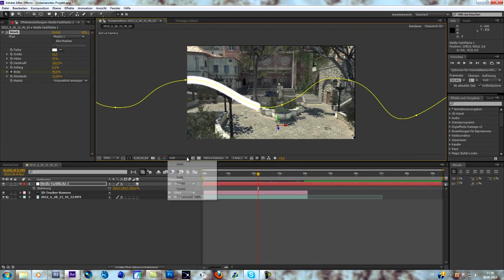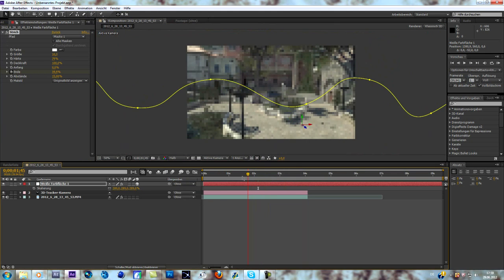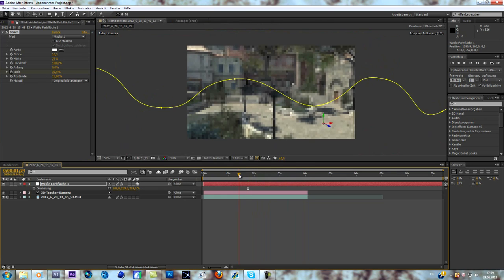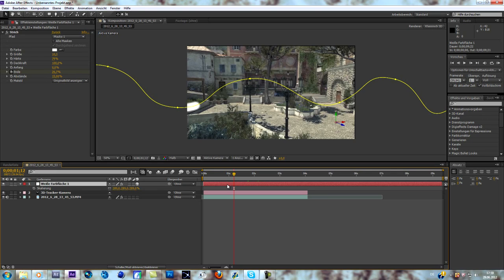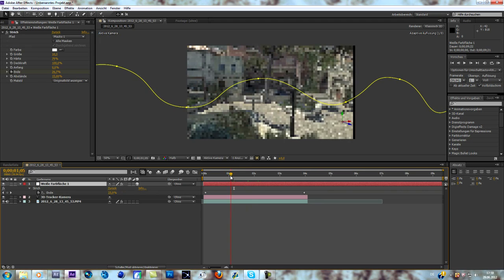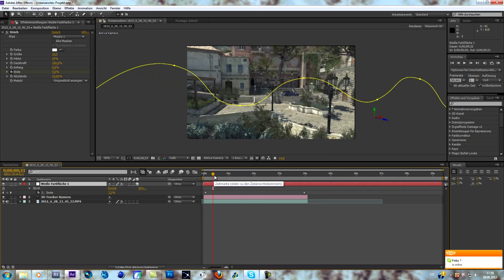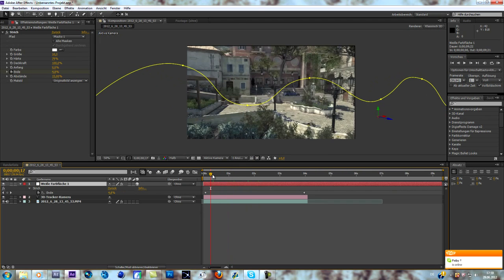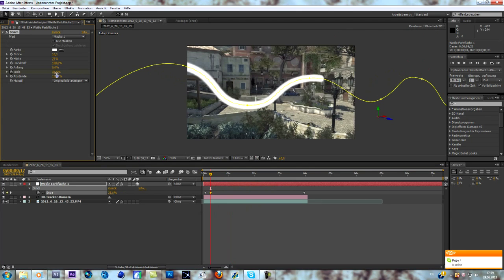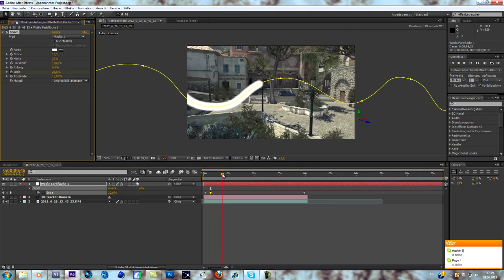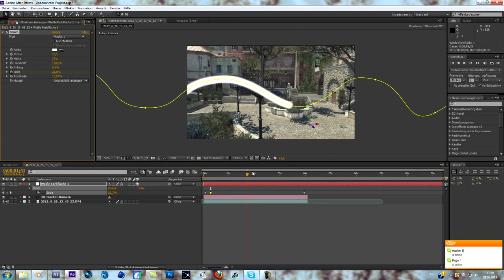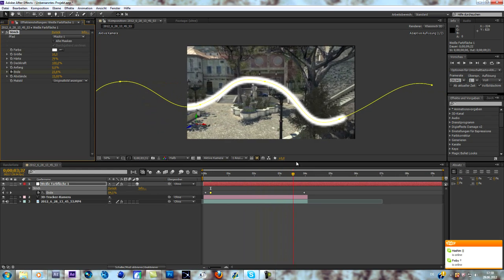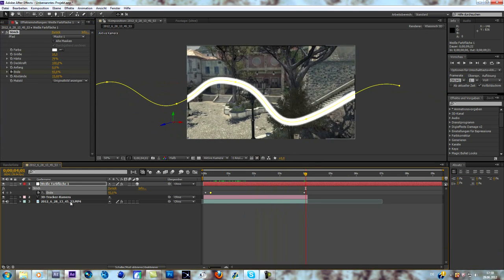If you go through the timeline you should be able to see how it's moving with the cinematic perfectly. If you don't like it, go to your solid, hit U to look at all the keyframe effects, and now you go through your animation and adjust it. Now it should go smoothly with the cinematic. That's pretty much it.